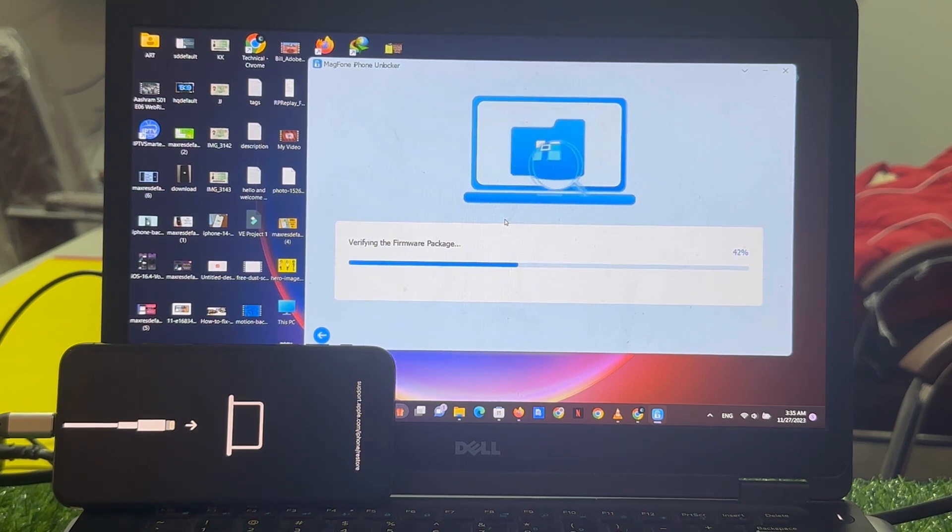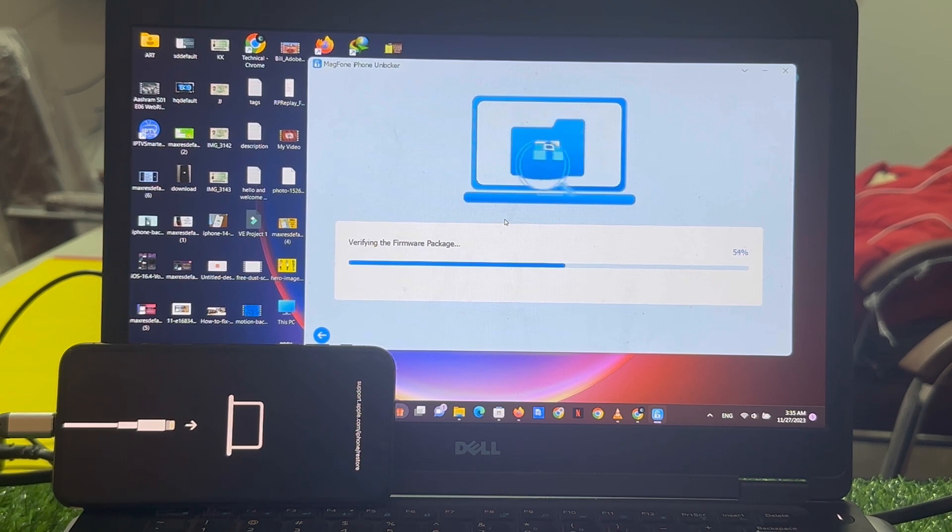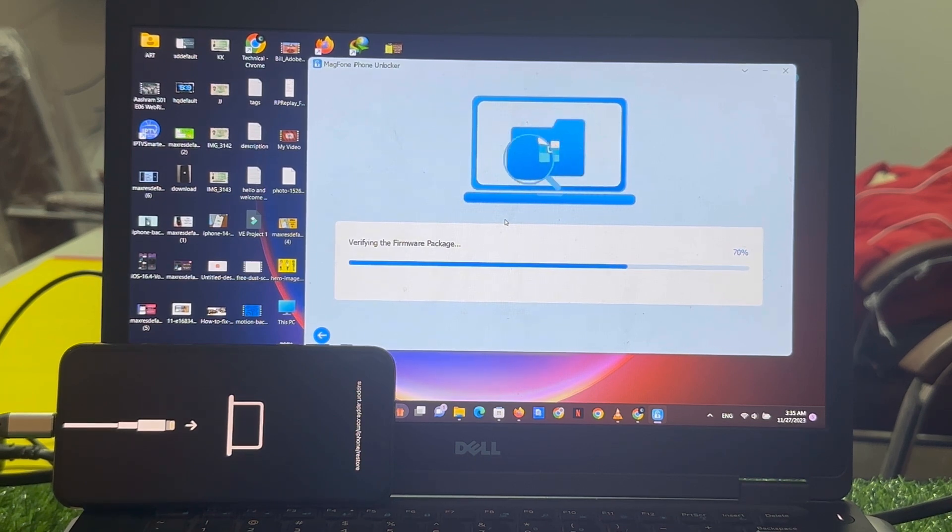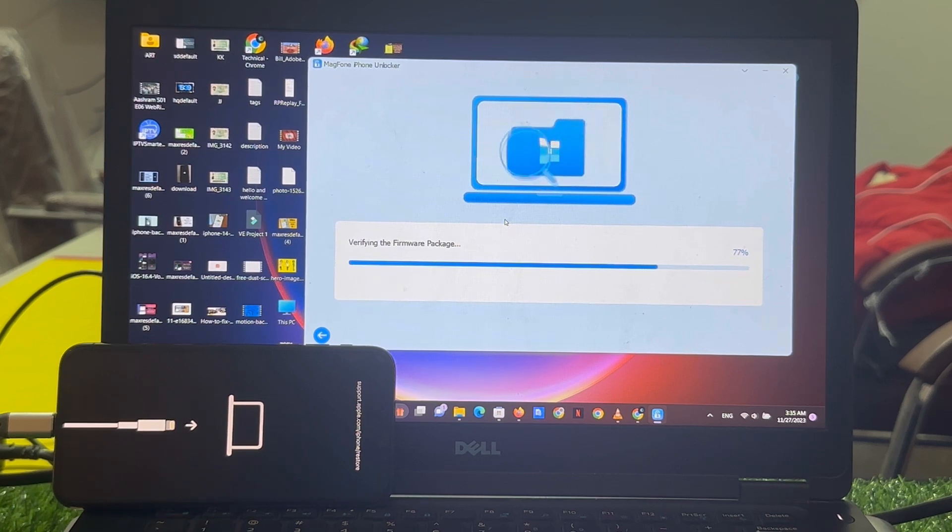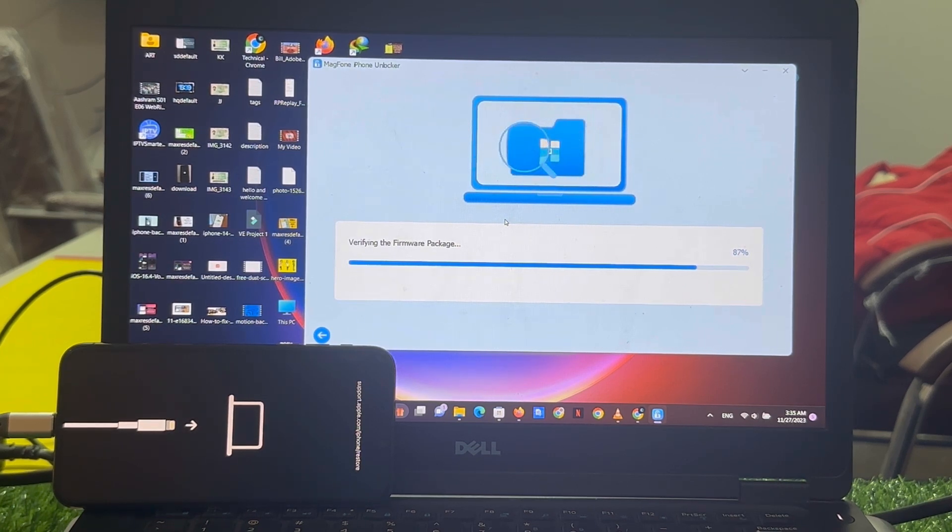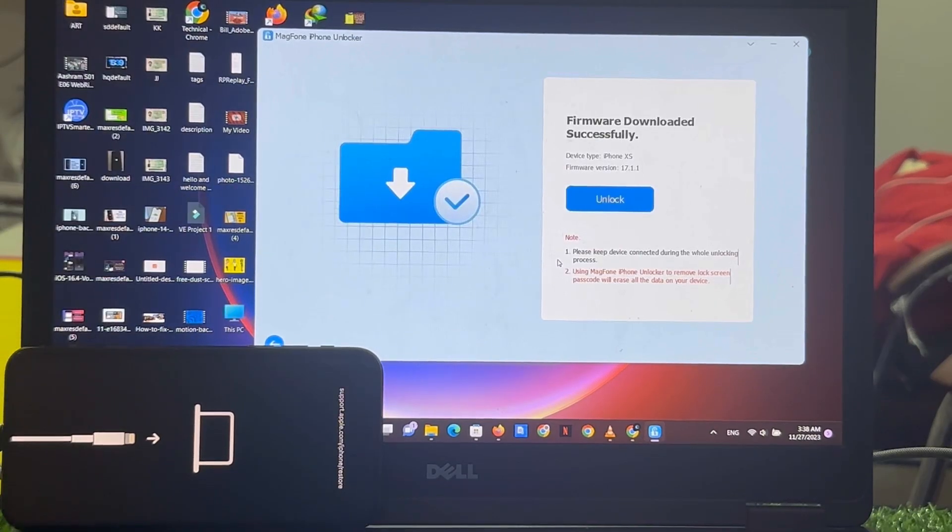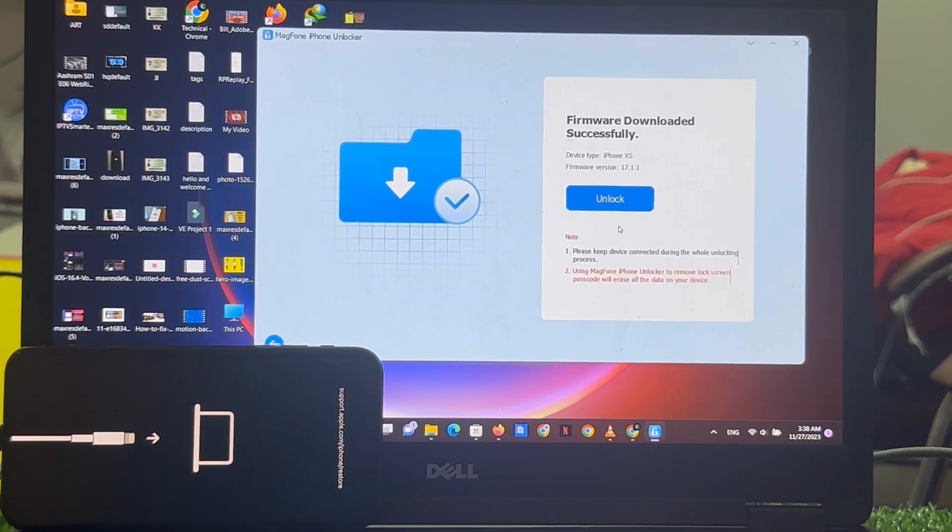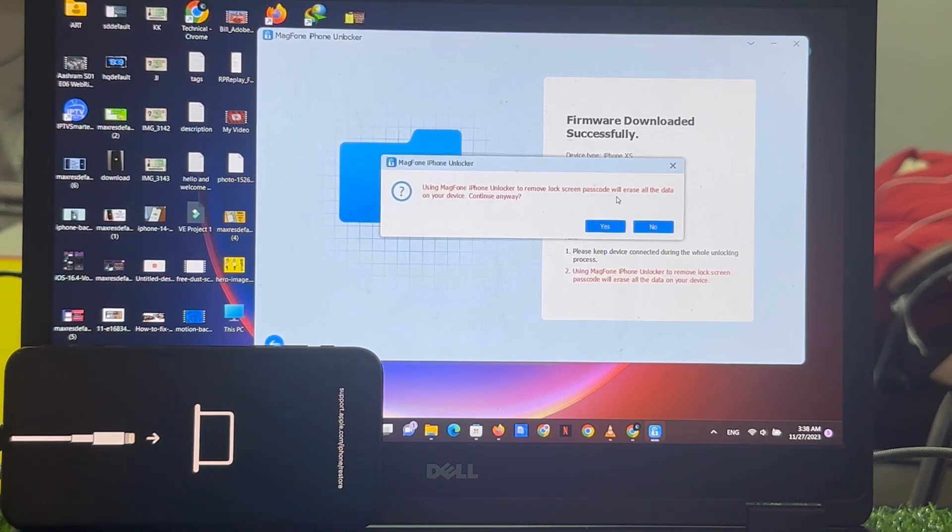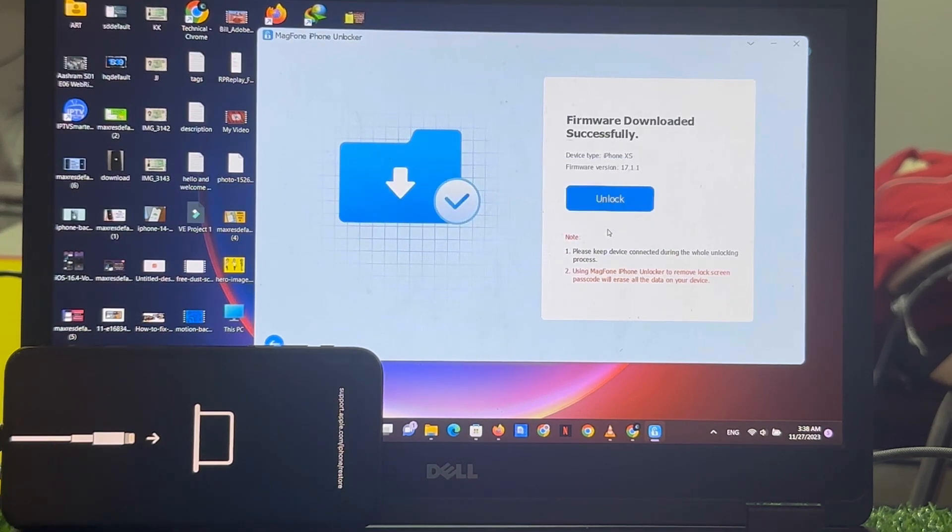Verifying the firmware to unlock iPhone and remove Apple ID activation lock from iPhone without password, latest 2024 method. Firmware downloaded successfully. Simply tap on unlock and yes.